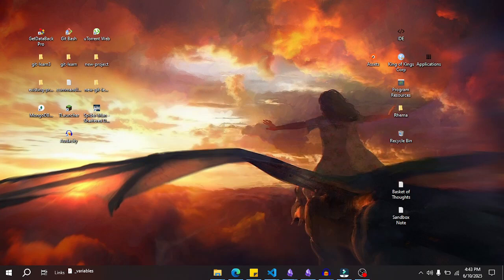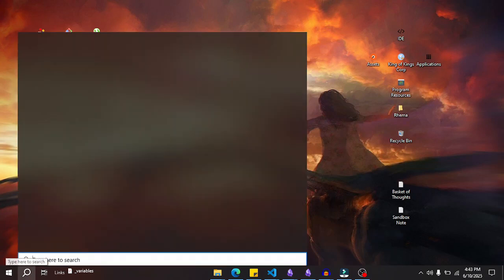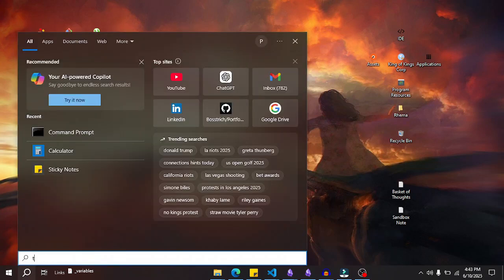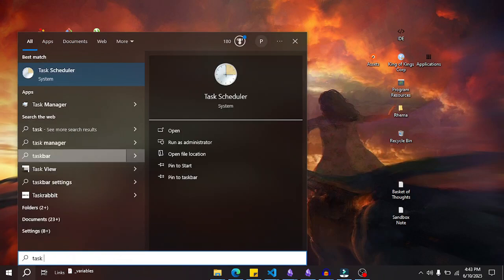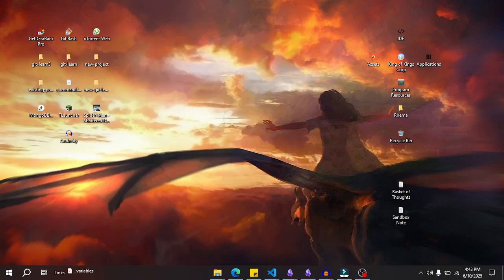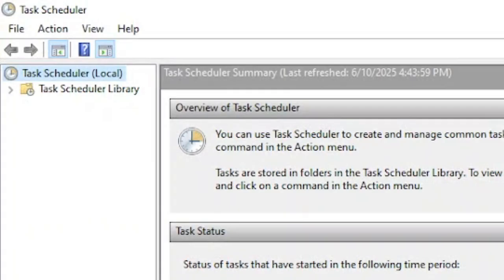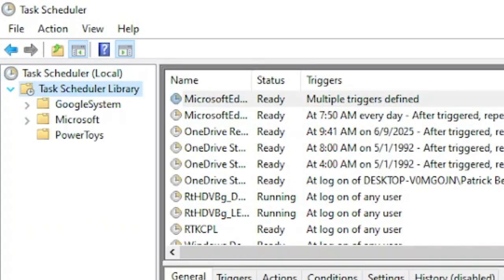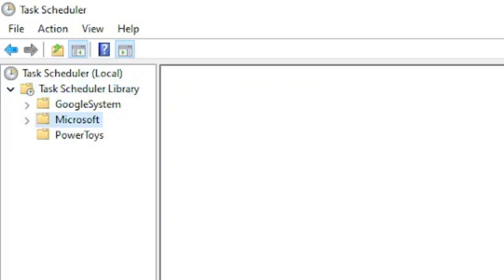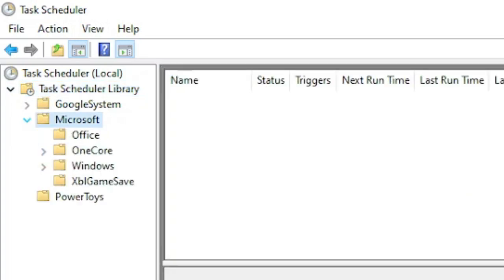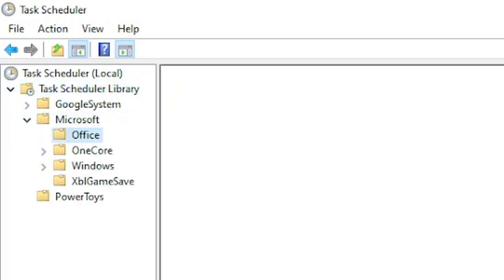It is annoying and you can actually disable it. To disable it, simply head over to your Windows search bar and search for Task Scheduler. Once you open it, you then navigate to Task Scheduler Library, then Microsoft, then click Office.